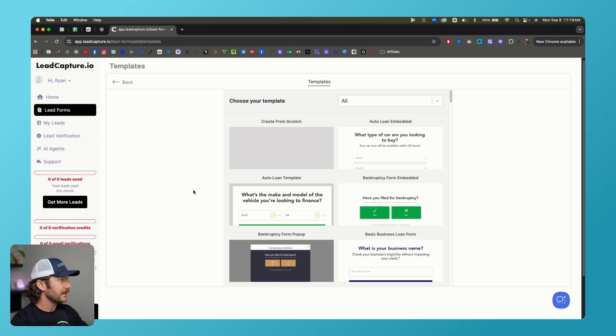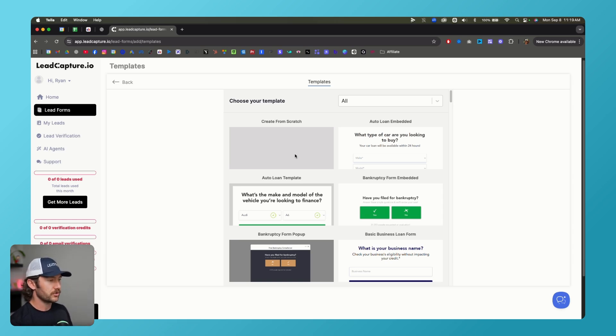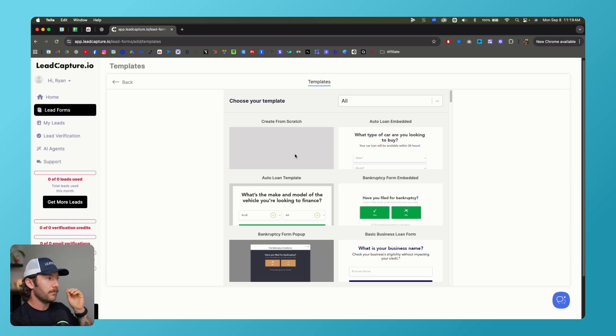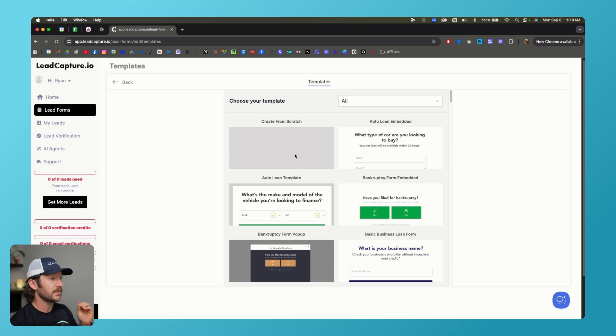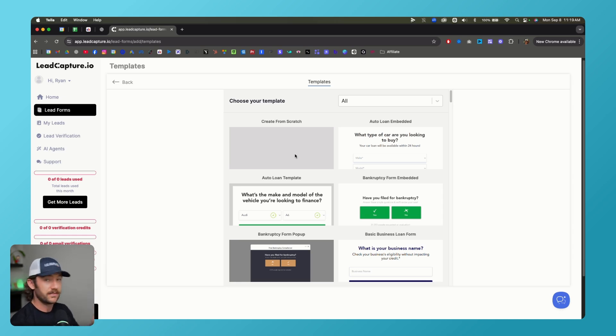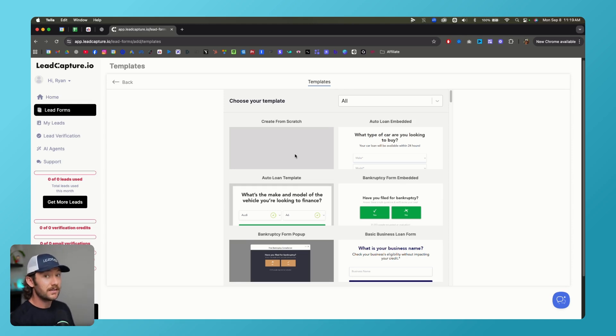But I like leadcapture.io because it loads very quickly, which is so crucial when you're running a funnel versus something like Go High Level that loads in three or four seconds. I've had multiple people in Lead Base Pro say I was using Go High Level and I couldn't get leads. I made the same funnel in leadcapture.io and Unbounce, and I instantly was getting leads for a tenth of the price or getting leads at all. It makes such a massive difference.